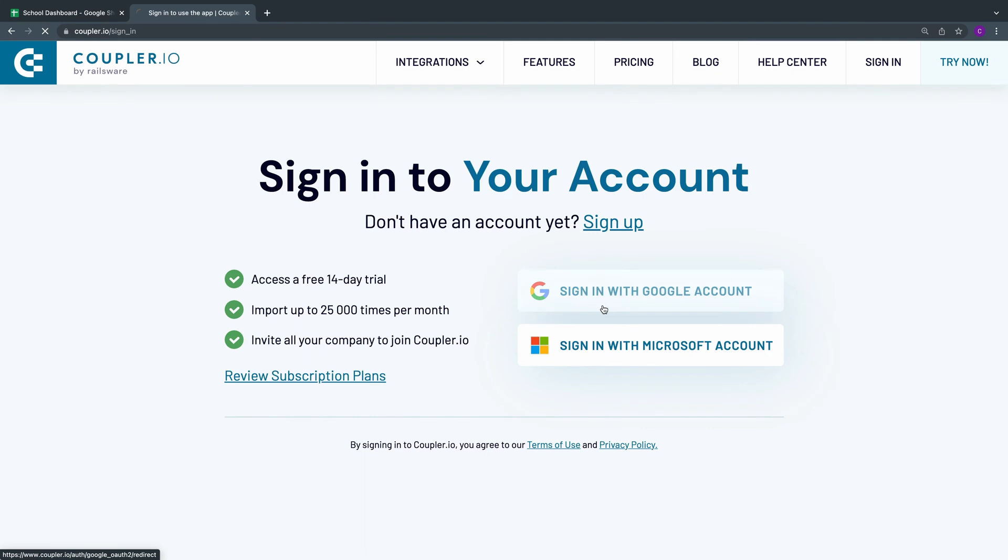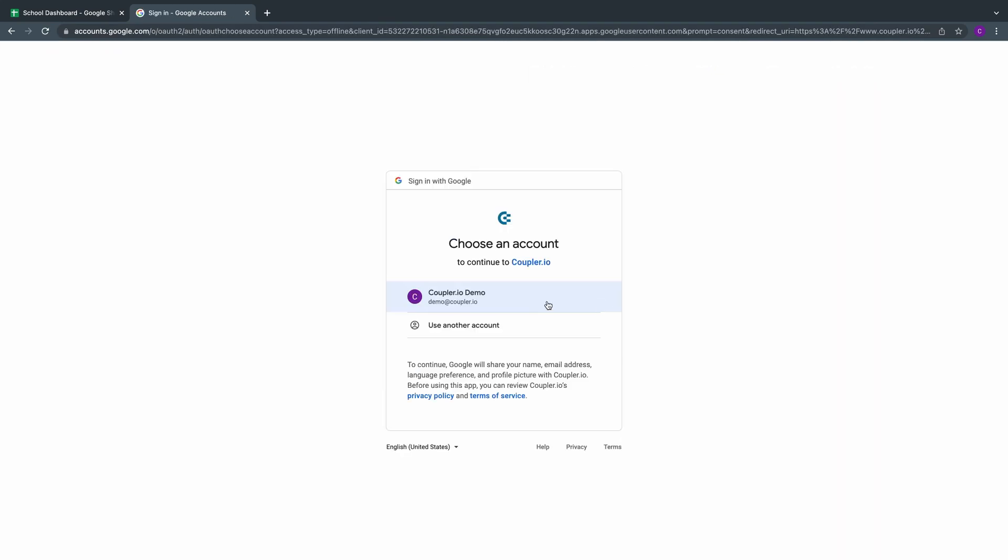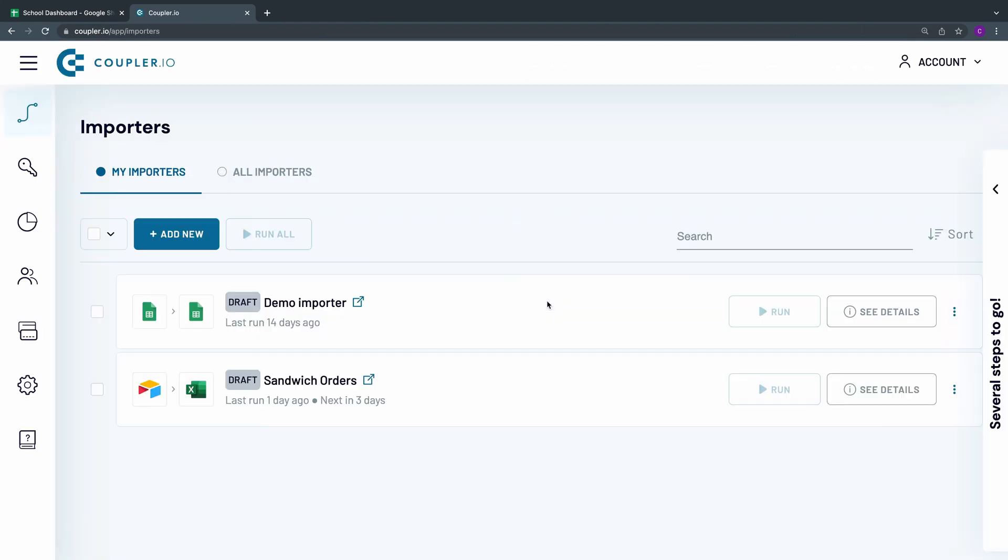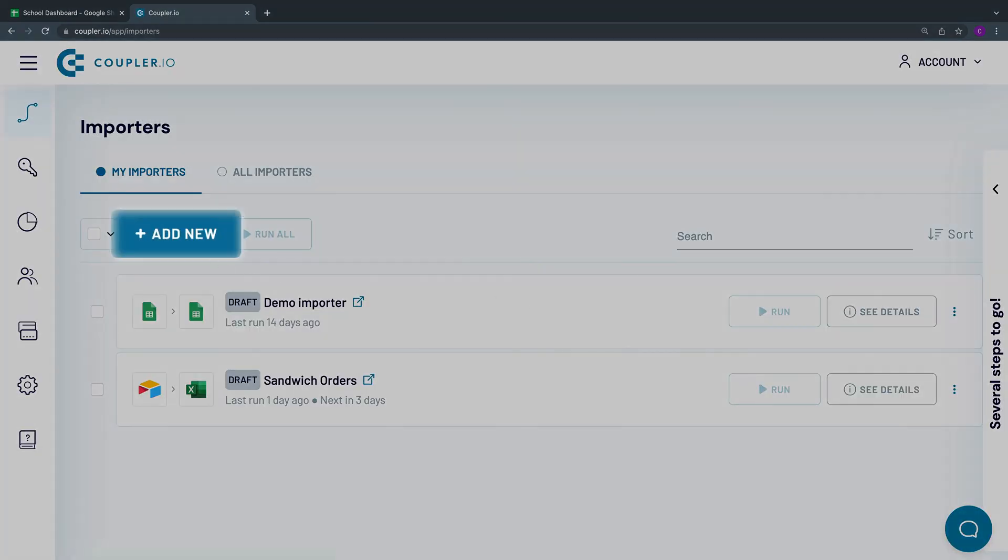First of all, log in to the software. In the top left corner, click the Add New Importer button.